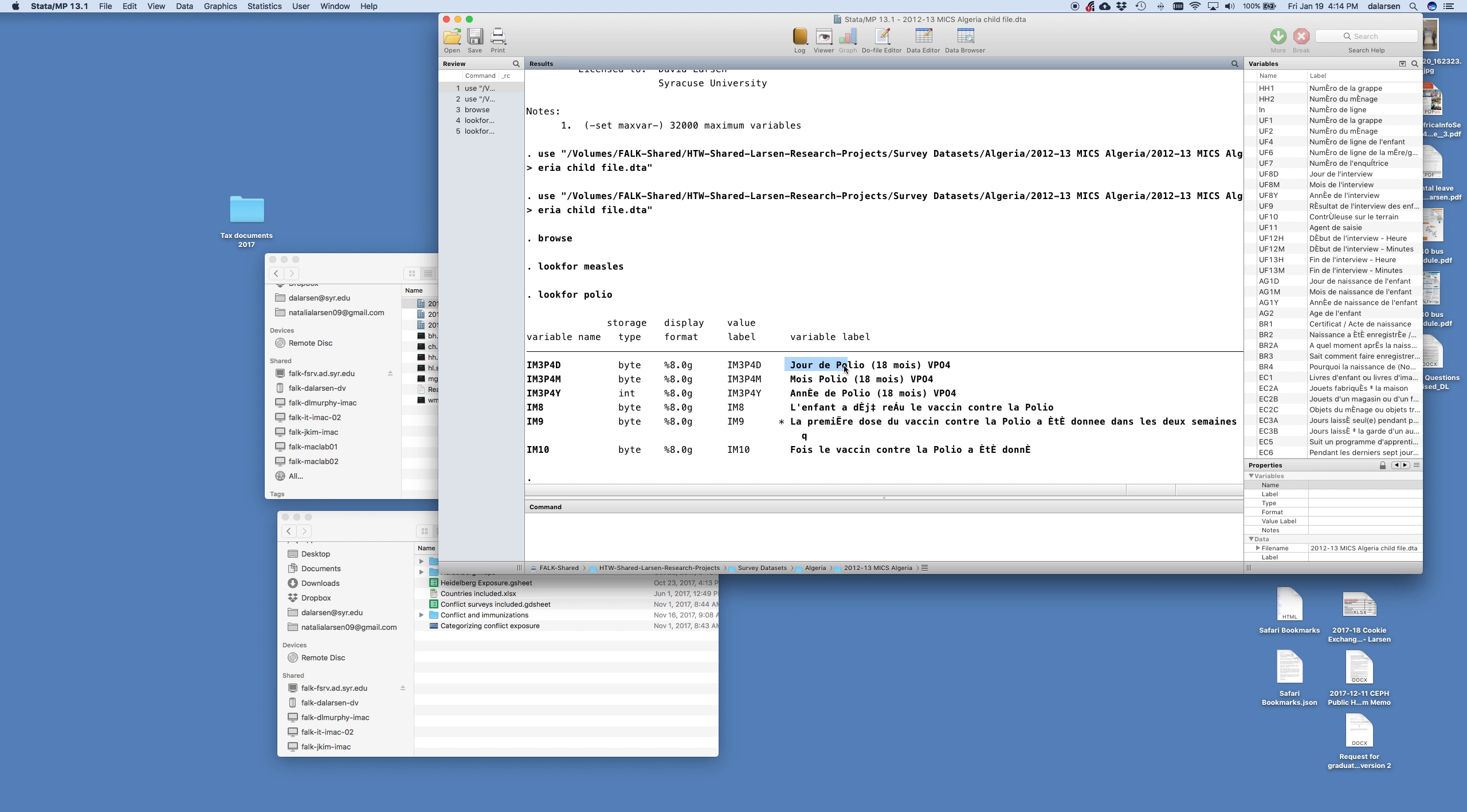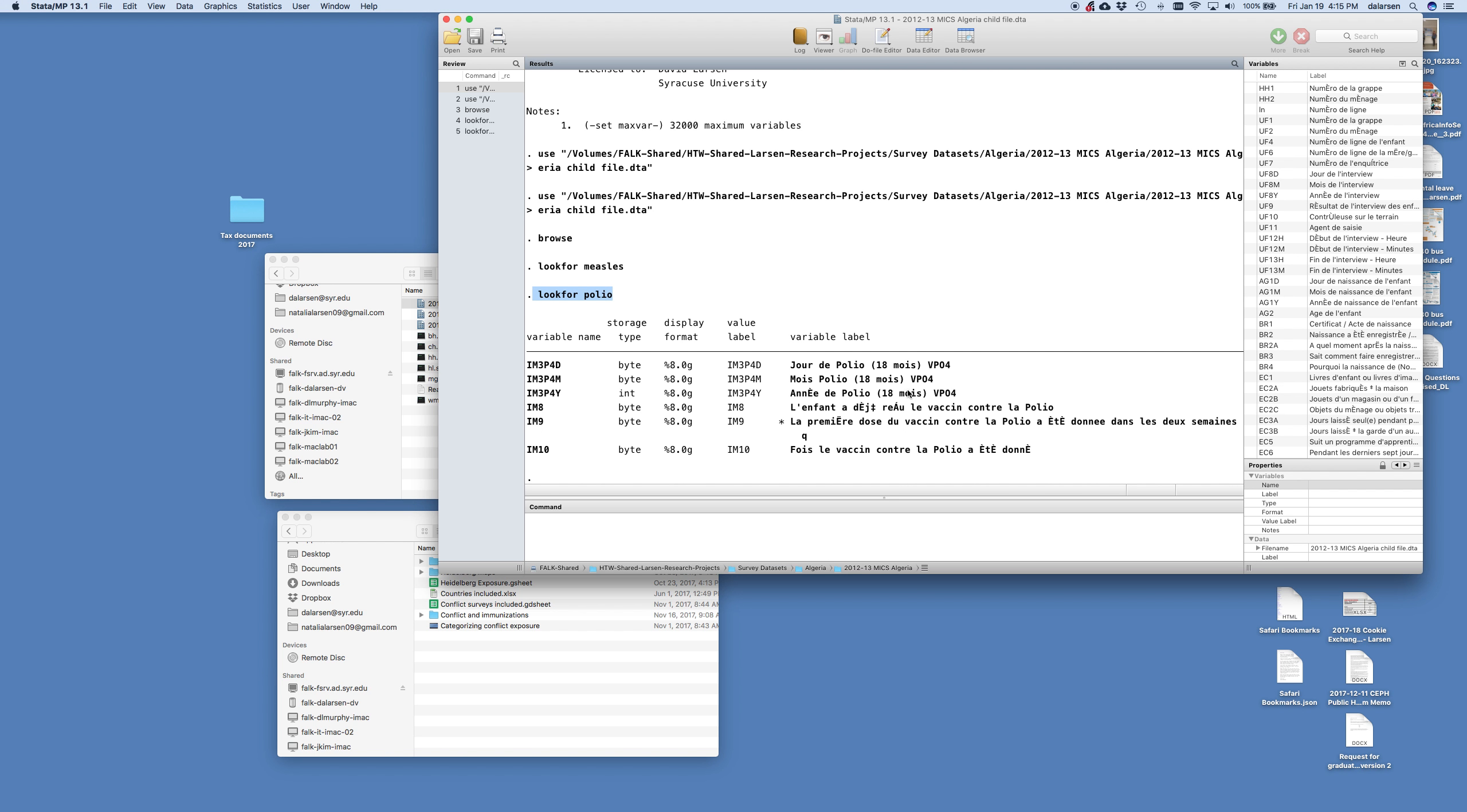So this is jour de polio. It's the day of the polio for 18 months. This is month polio at 18 months, the year of polio. And so if we, these are, and these are the variable labels. So what it found, what it did, Stata did, is it looked for polio. And then it found all the variables that gave us polio, that has polio in the label. And then it brings them back. And so this first variable name, IM3P4D, that doesn't really mean anything to me, except the variable labels tells me that the day of the polio vaccine.